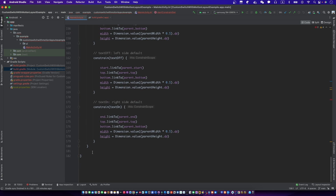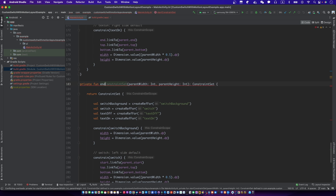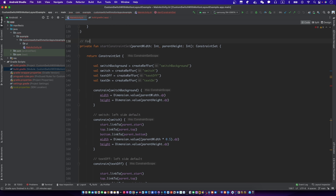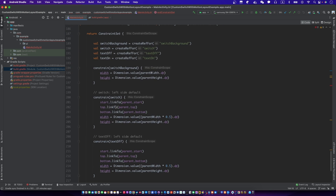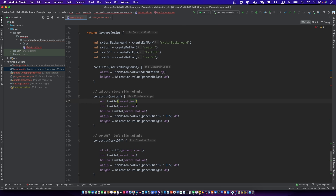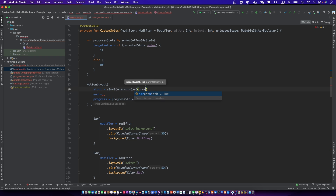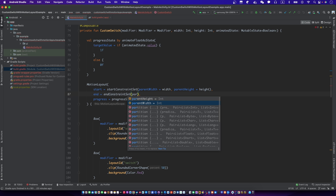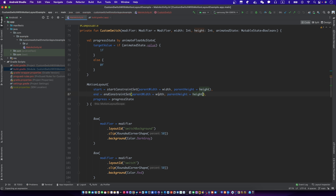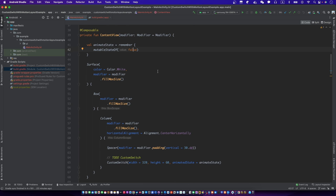Copy and paste the start constraints and make the switch at the right side when the switch is in the ON state. Copy and paste the start constraints on the left side when the switch is in the ON state.